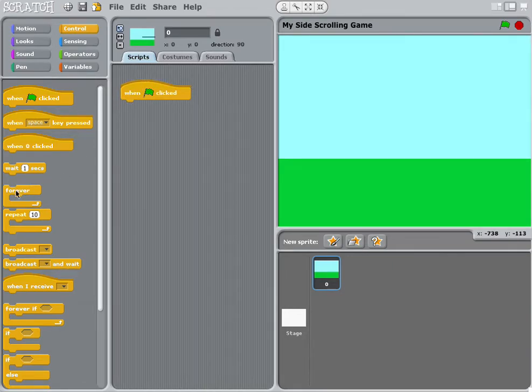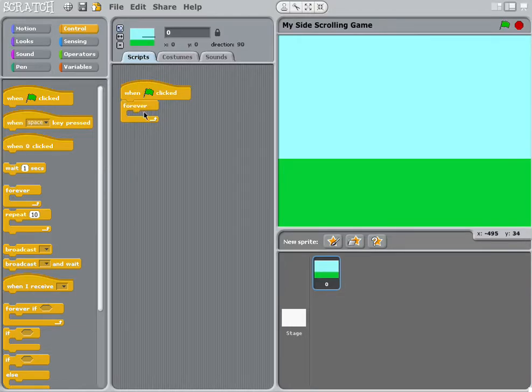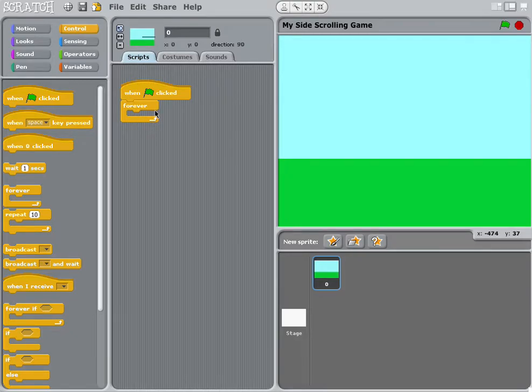Then we need a forever block, or we call it a forever loop, because it goes all the way down to the bottom and then you can see it goes back up.